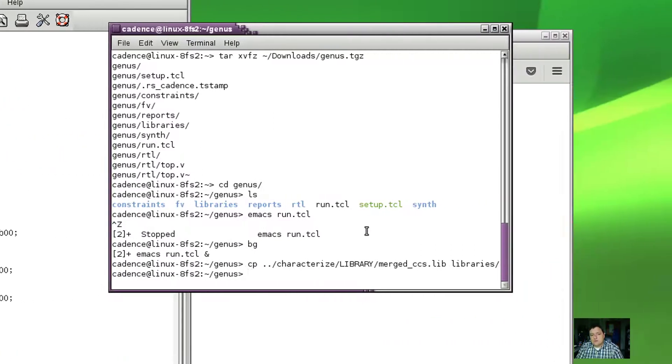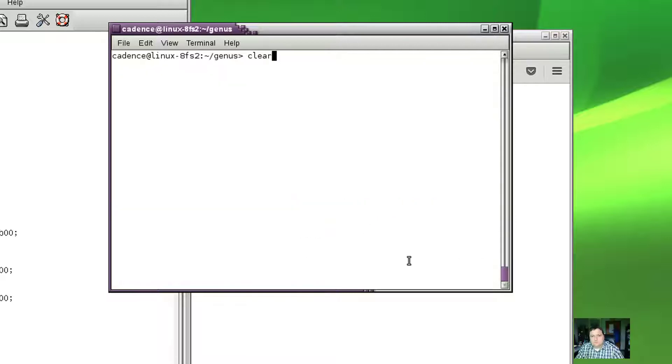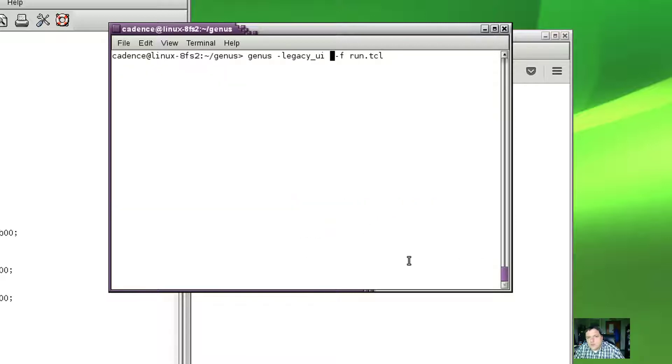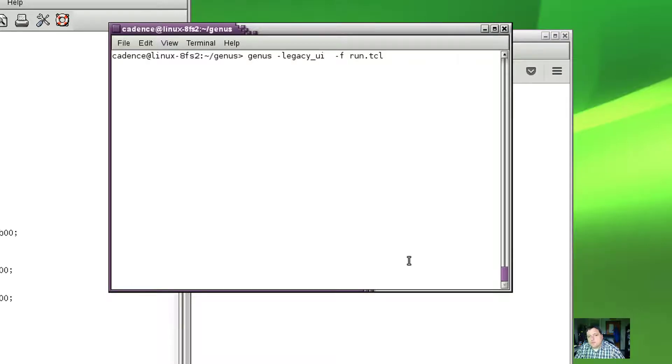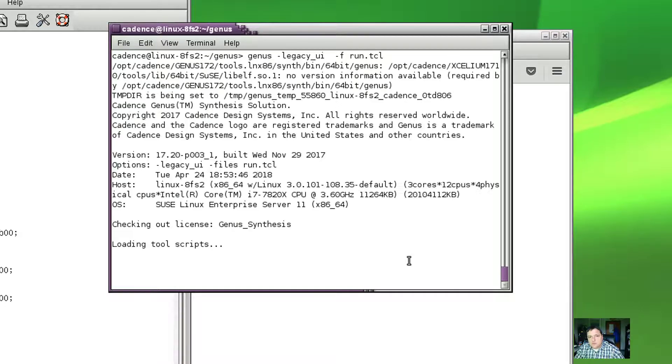All I've got to do is run the genus utility with our script. In order to run the genus utility, I want to do genus with user mode is legacy underscore UI, and then I'm going to do a dash f to specify the file name run dot tcl. This will run for about 10 seconds.